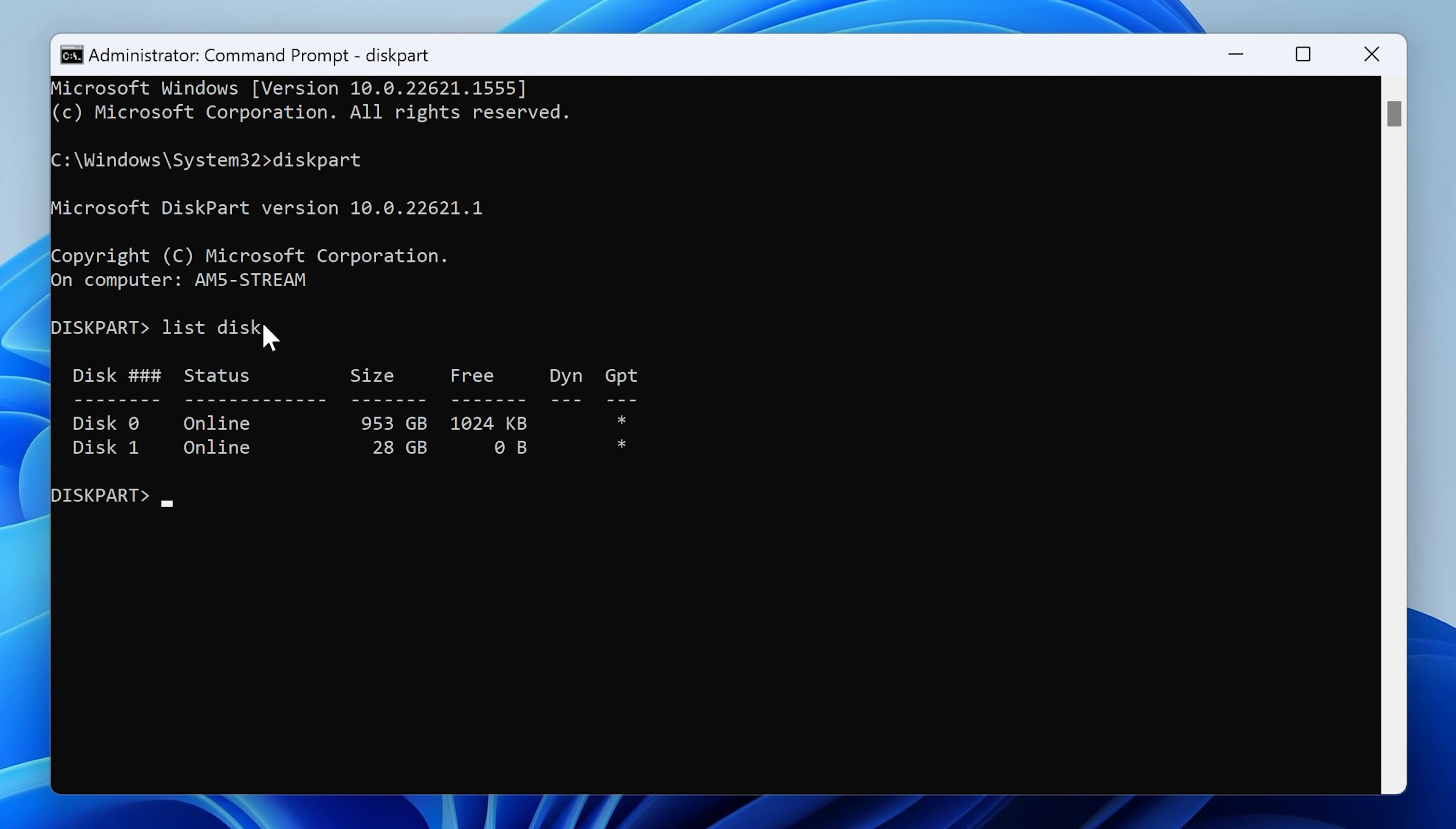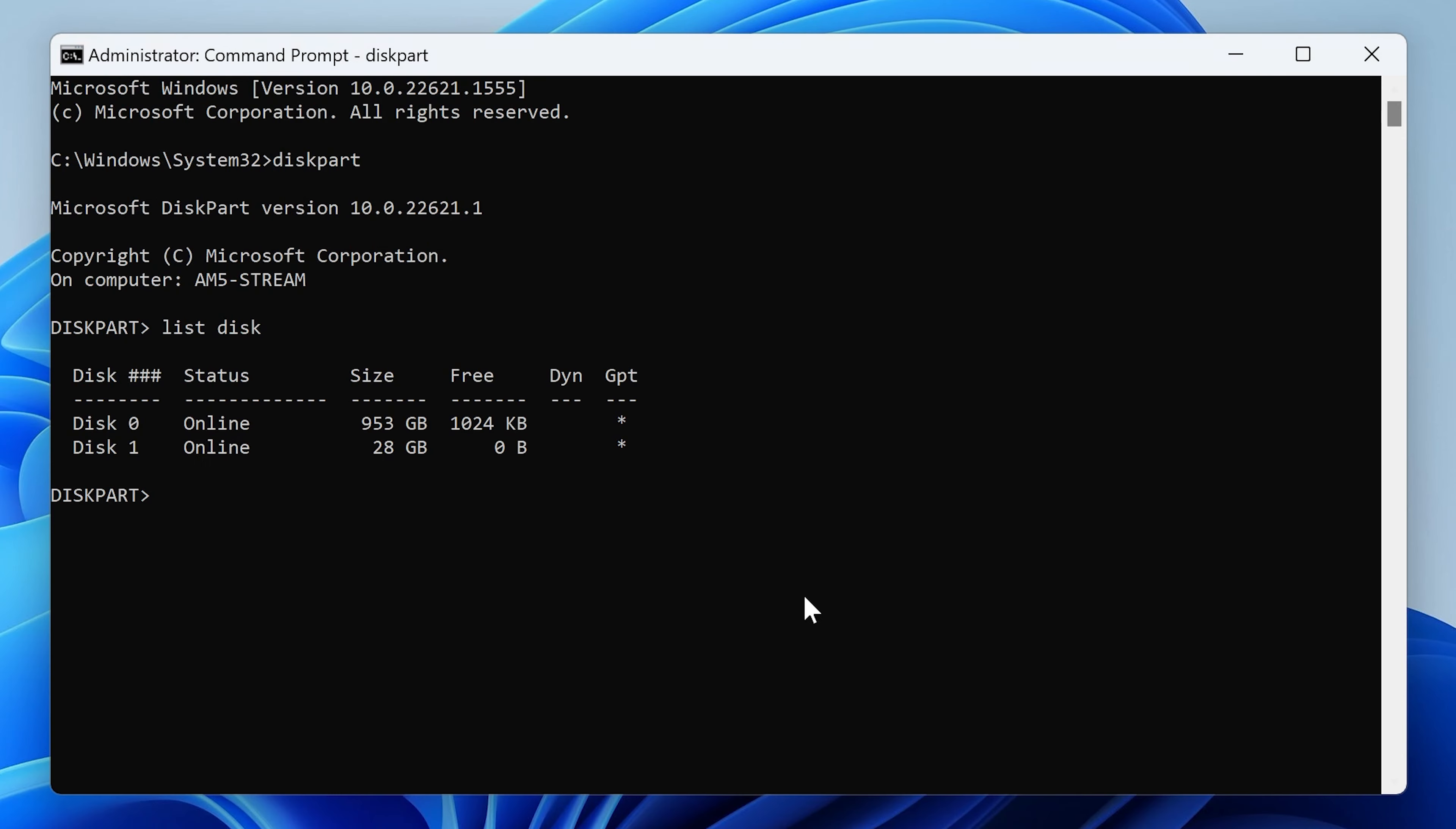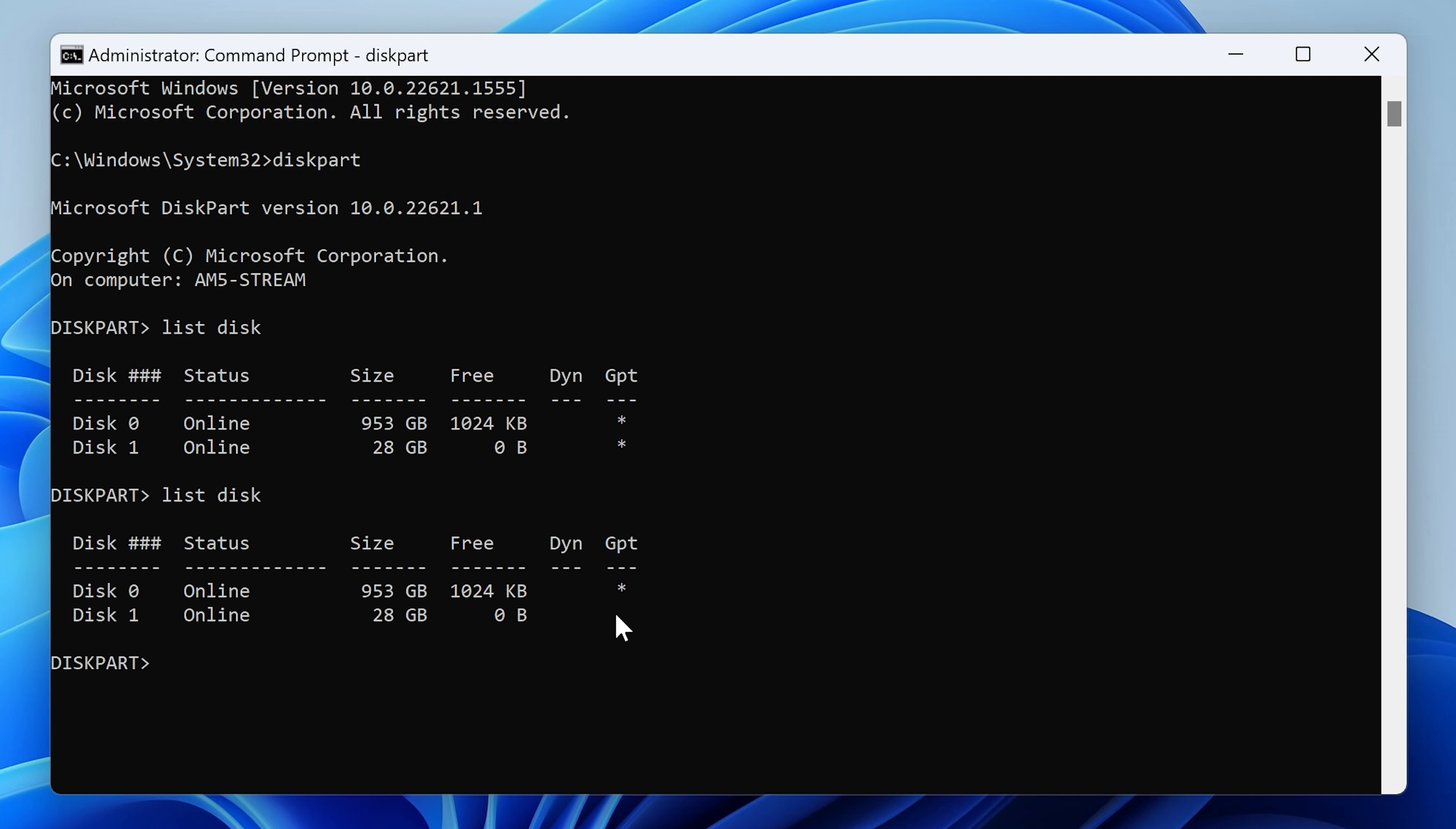So in order to show you the differences, if I unplug that and I'll plug in my other USB drive, which is exactly the same with the same ROM, and we list disk again, you can see now diskpart is showing that similar drive, but it doesn't have the asterisk there for GPT. So that is where the problem is.